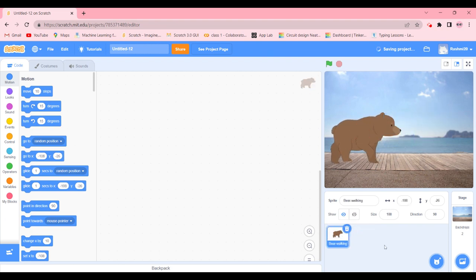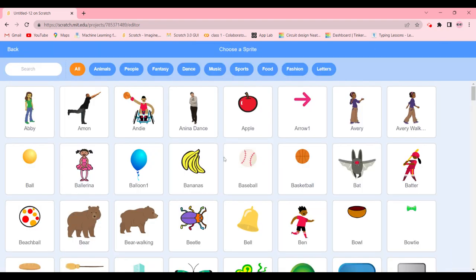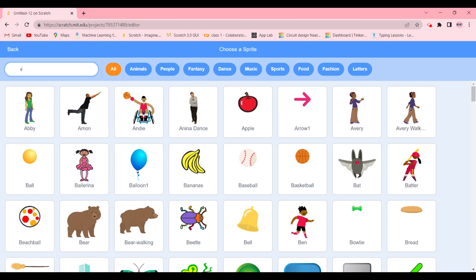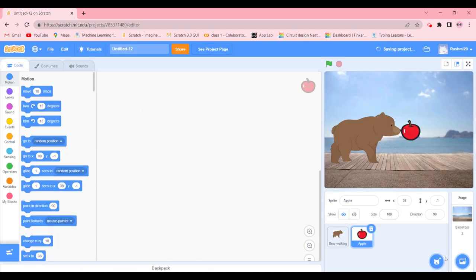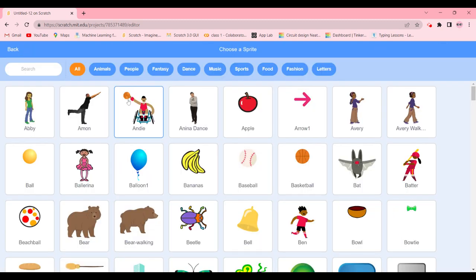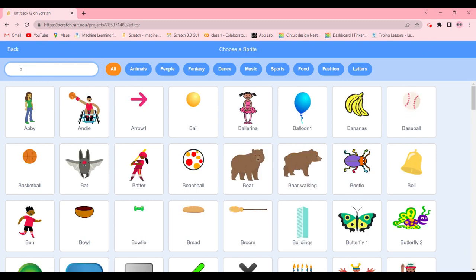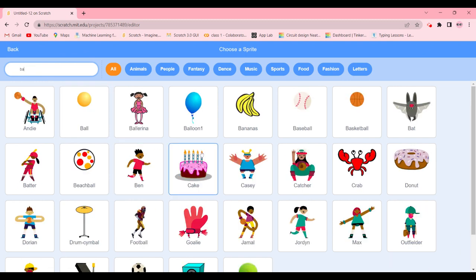We're going to go ahead and delete the Scratch cat and choose a sprite which is going to be an apple. Then we might do another one which might be a banana.